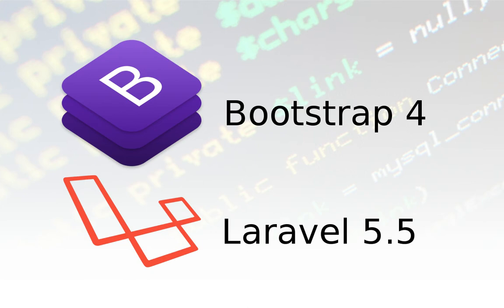What up developers! Today we are gonna install Bootstrap 4 and Laravel 5.5.